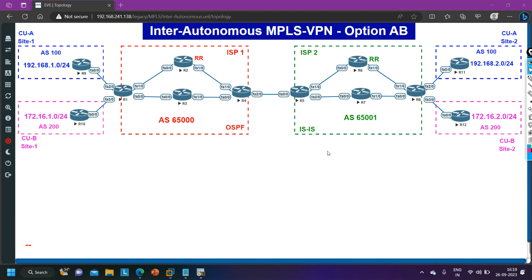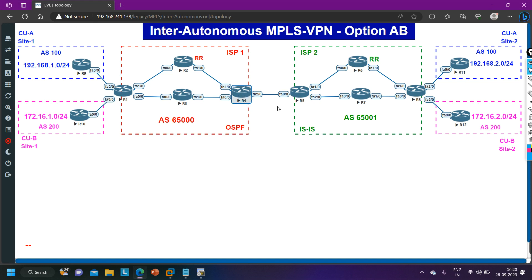In option A we configured multiple BGP sessions between routers 4 and 5, multiple sub-interfaces, multiple VRF on routers 4 and 5, and multiple BGP neighborhoods. But in option AB we are going to use some features of option A and some features of option B. In option B we configure only one session of BGP between routers 4 and 5, so we will configure only one session of BGP. We will configure BGP neighborship for the global routing table, not for VPN v4. But again we are going to configure VRF on router 4 and on router 5 — this is the feature of option A.